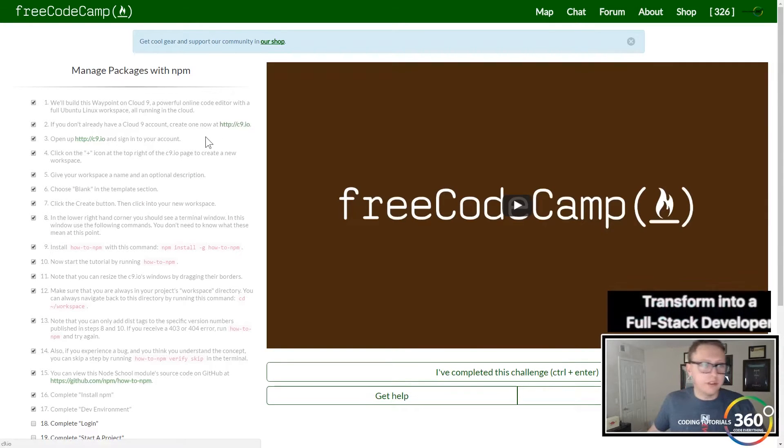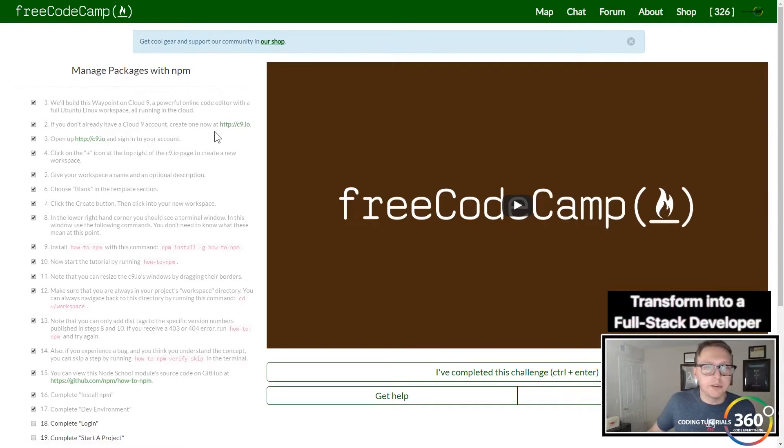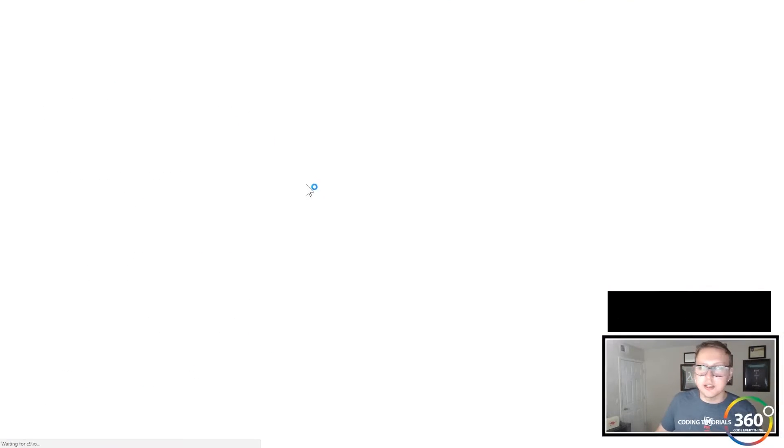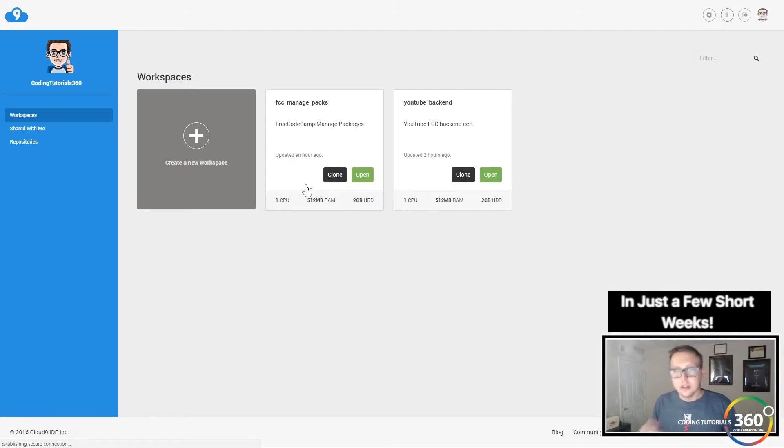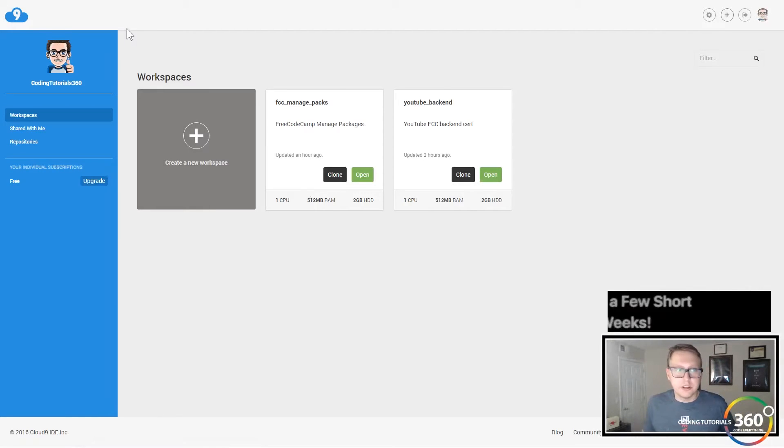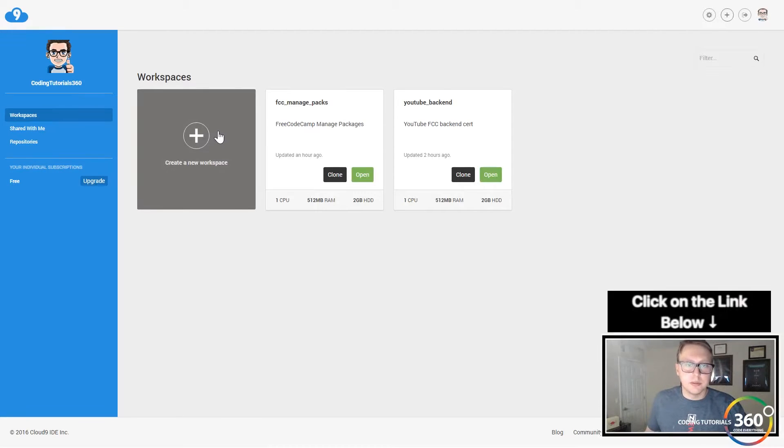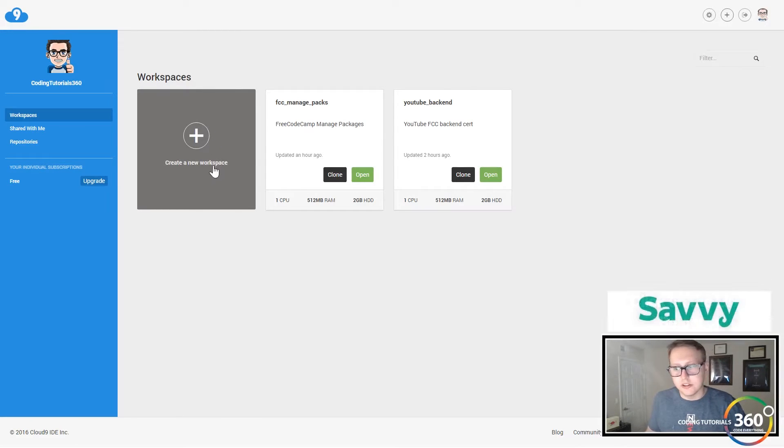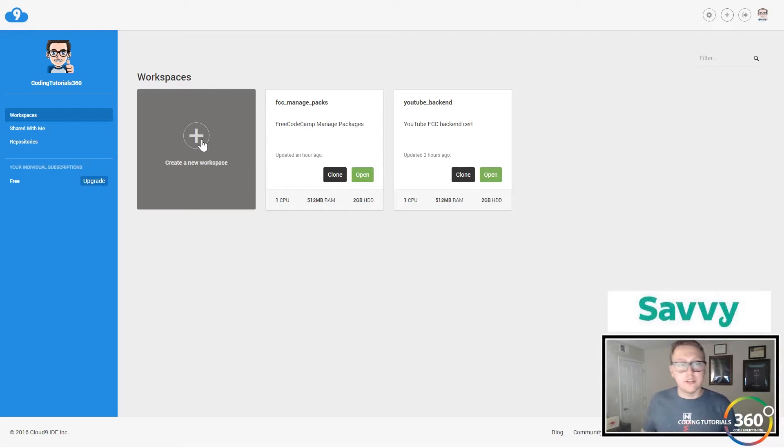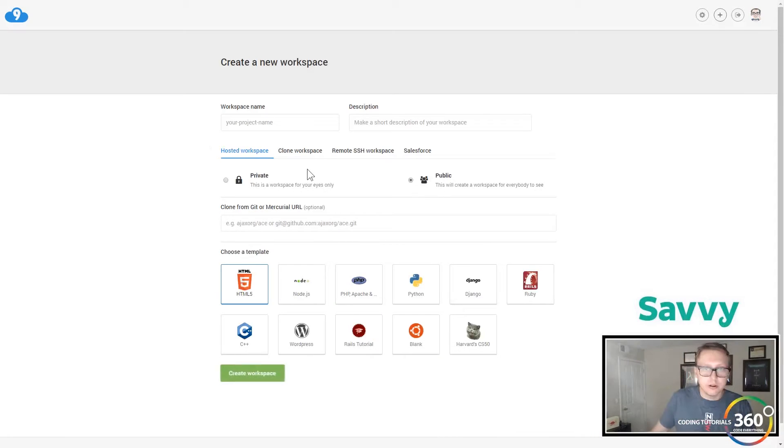I'm going to make the assumption that you've been able to sign up for an account through c9.io and we're going to continue from there. All you need is a GitHub or something like that. Once you're at this screen, we're going to create a new workspace.